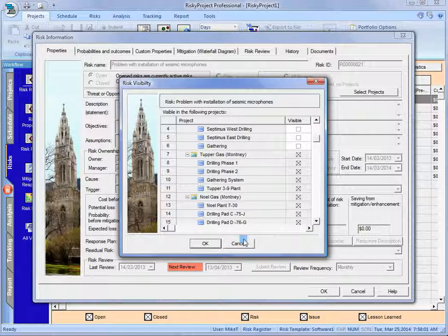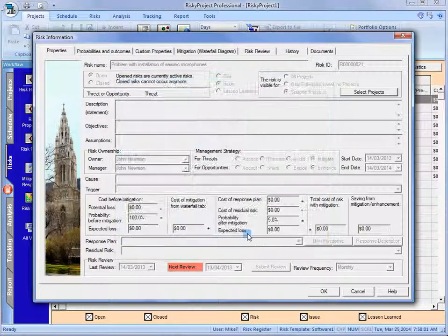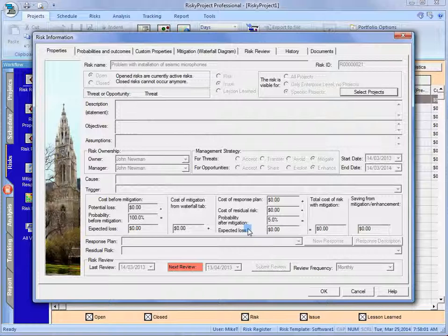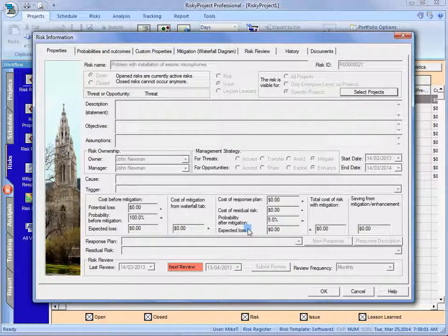They will go in and be able to change how that risk propagates and is approved throughout the portfolio. So what levels and what areas of the portfolio will that risk appear in and then obviously be allowed to be assigned to a project and then run your risk analysis on.